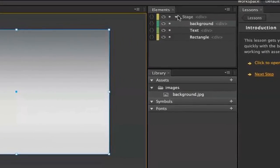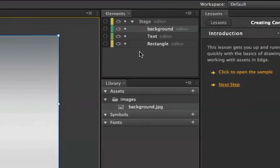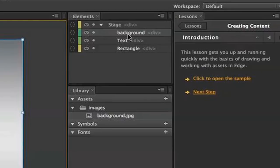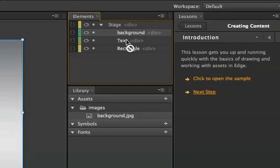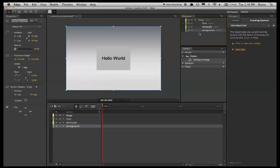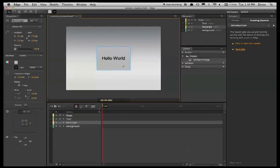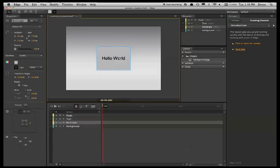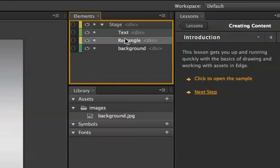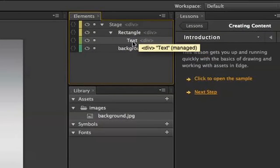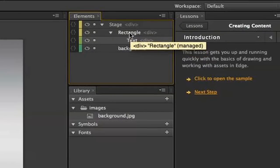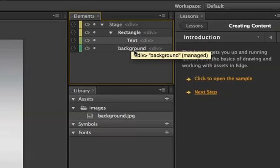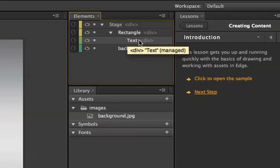Now there's the elements panel here on the right, and what that does is it gives you a view of the HTML DOM. And one of the things I can do is I can drag, for example, this background to be underneath everything else, and that sends it to the back. Another thing I can do is we've got this hello world on top of the rectangle. I can also change the parentage to make it so that the text is a child of the rectangle, and you do that by dragging it onto the rectangle, and it appears as a child in the tree.